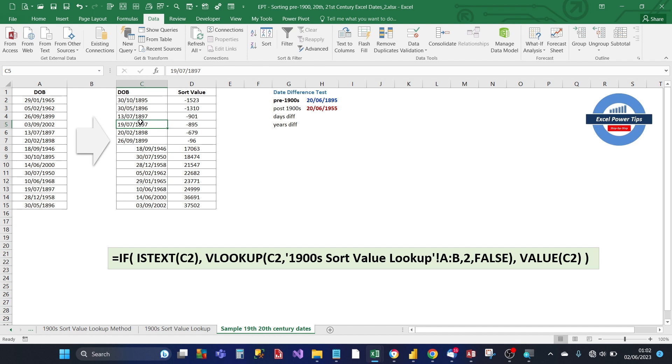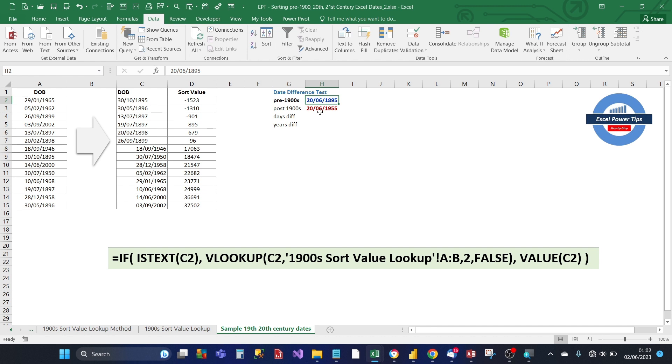So the sort value lookup table works for sorting dates. We can also use it to calculate the days difference. So here, we've got two dates. We've got pre-1900 dates, 20th June 1895. And we've got post-1900 dates, which is 20th century dates, 20th June 1955.